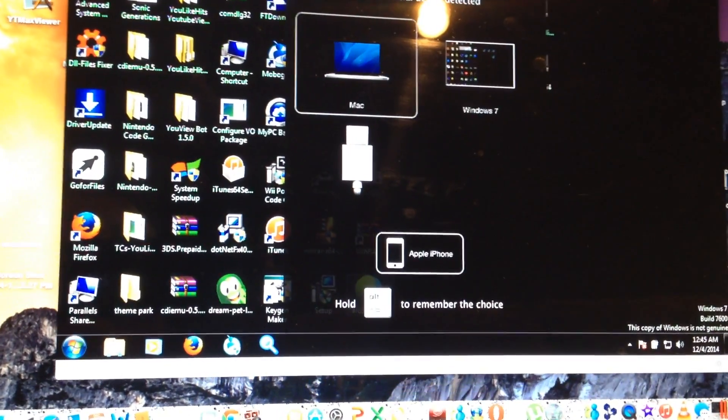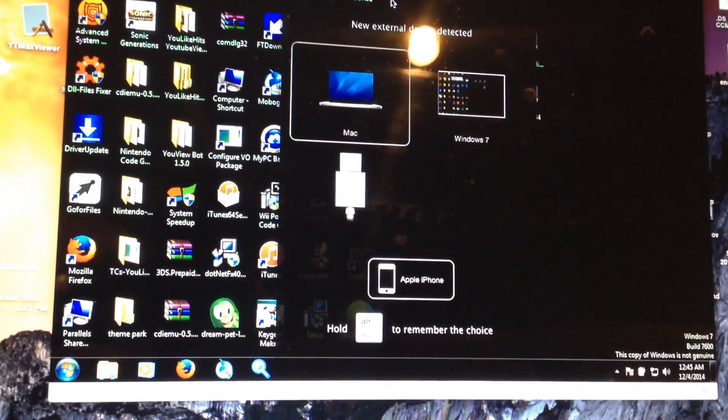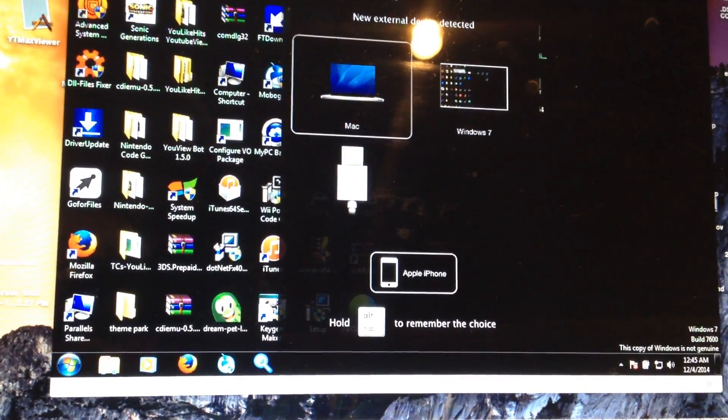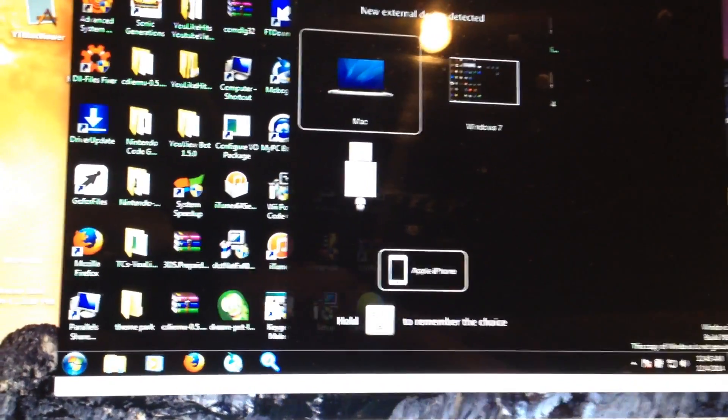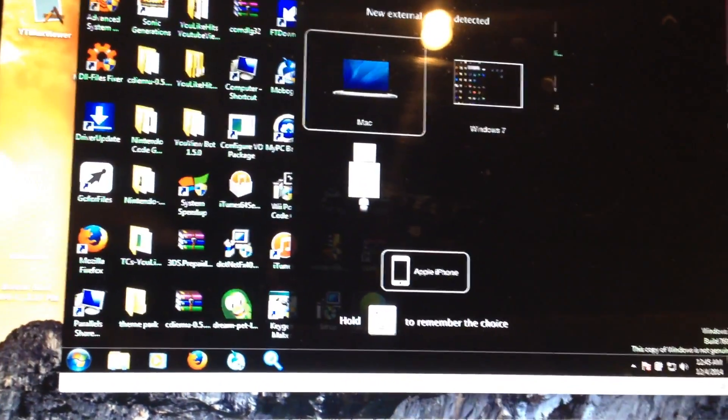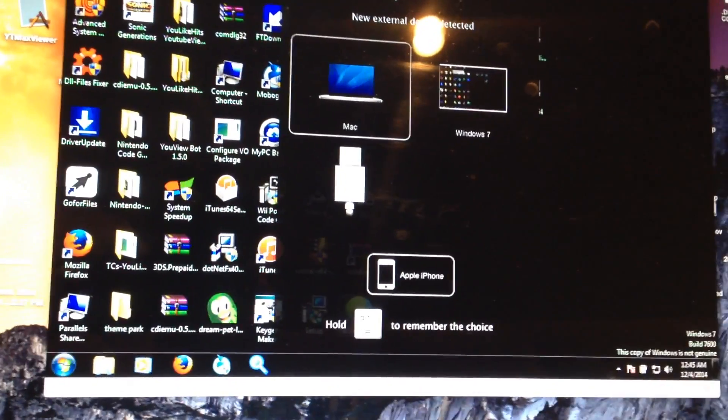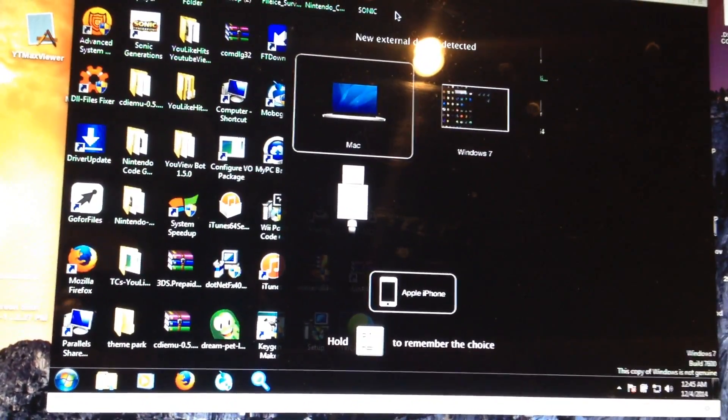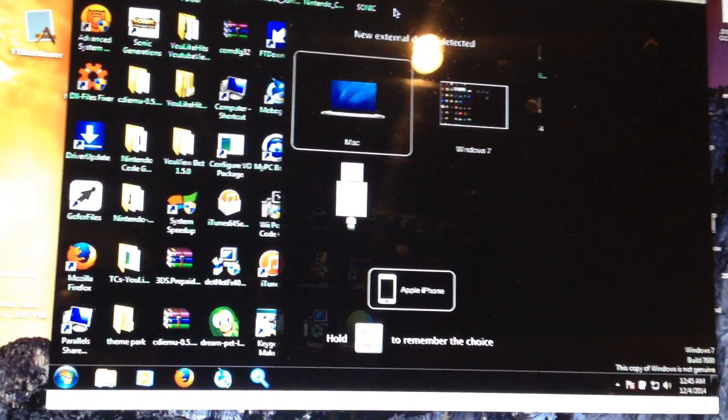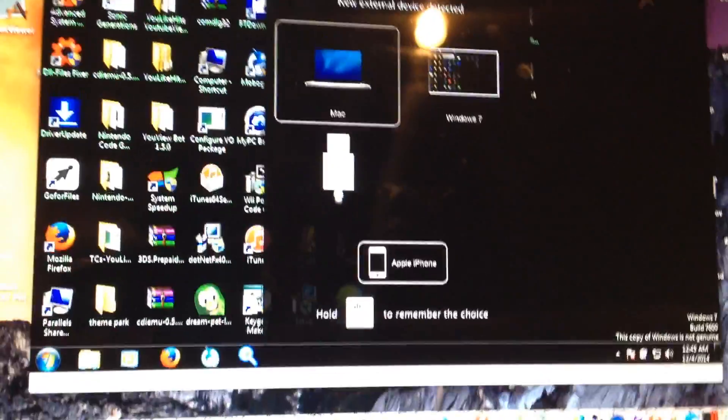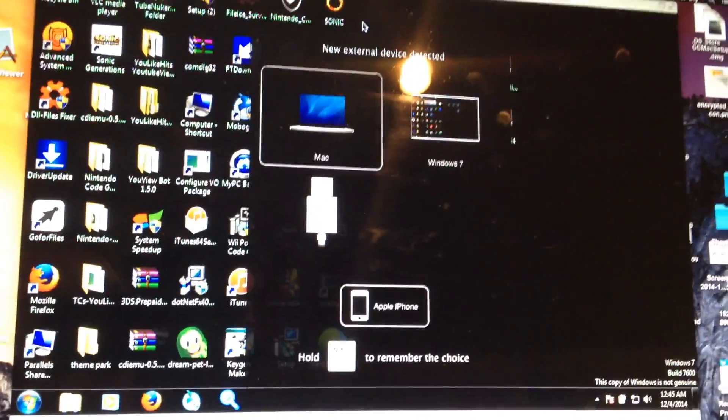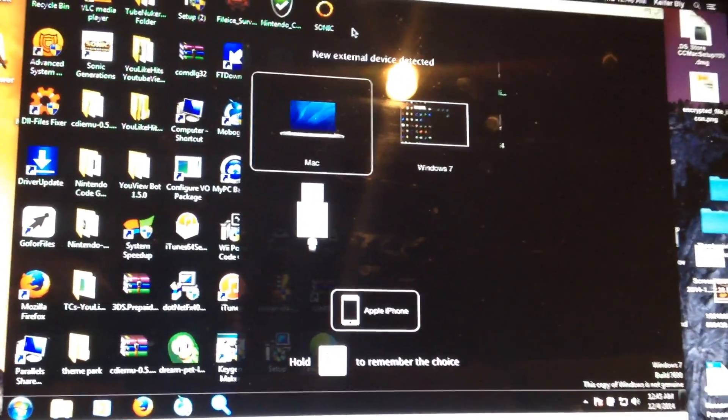If you need me to do a tutorial on how to install Windows in a virtual machine let me know. I can't really do that in this video otherwise this video will be way too long. If you have any questions let me know.